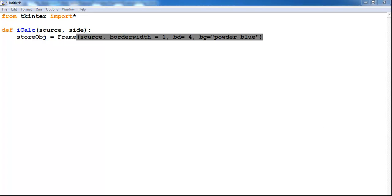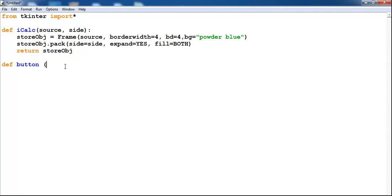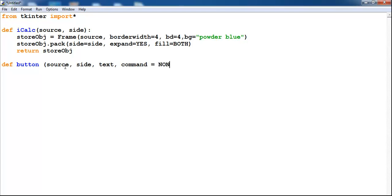I'll speed things up and get back to you once I finish developing this frame. This is how my frame looks. The next thing I'll do is define another method for the button. I'll add a source, size, text, and a command parameter — setting command to none for now.